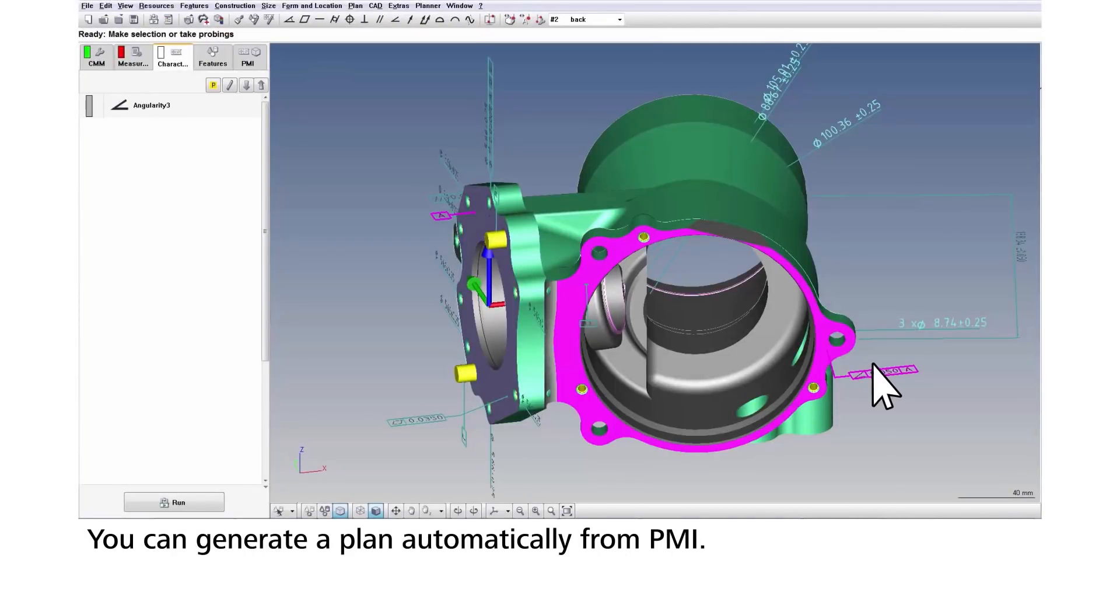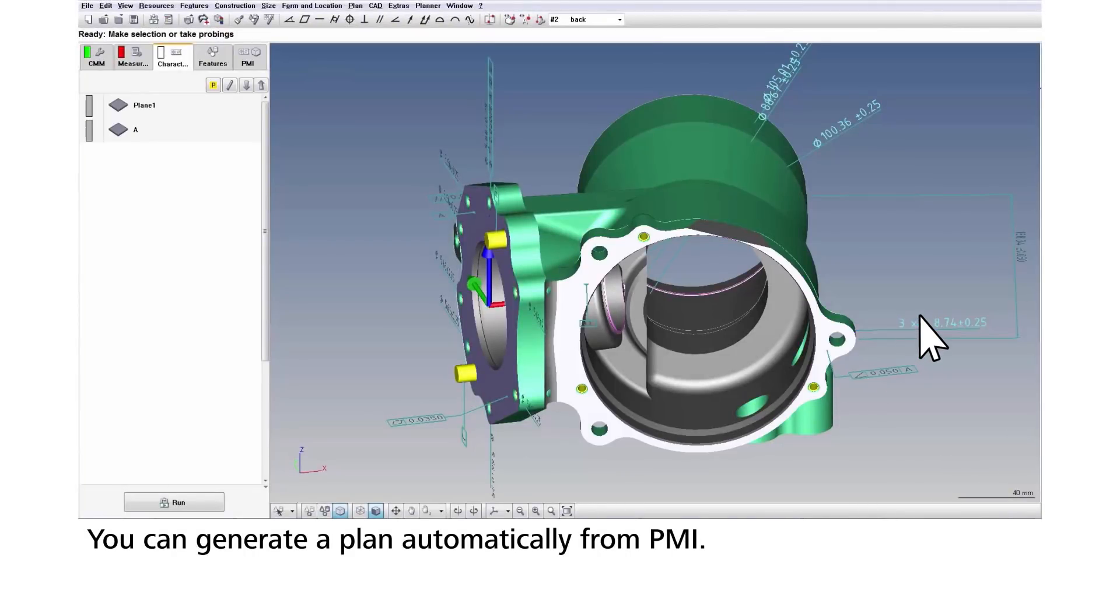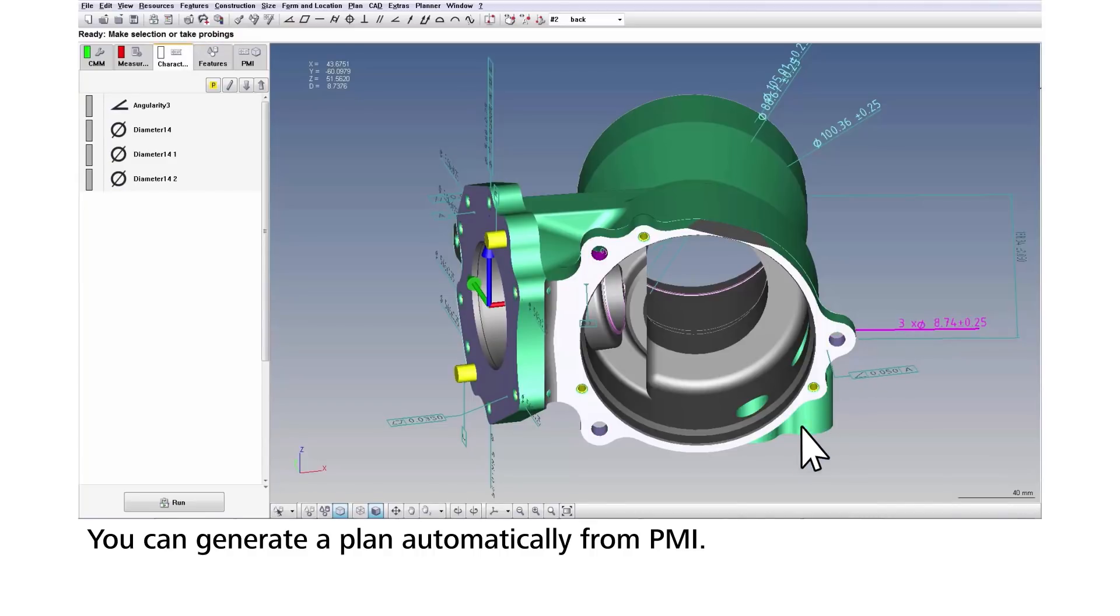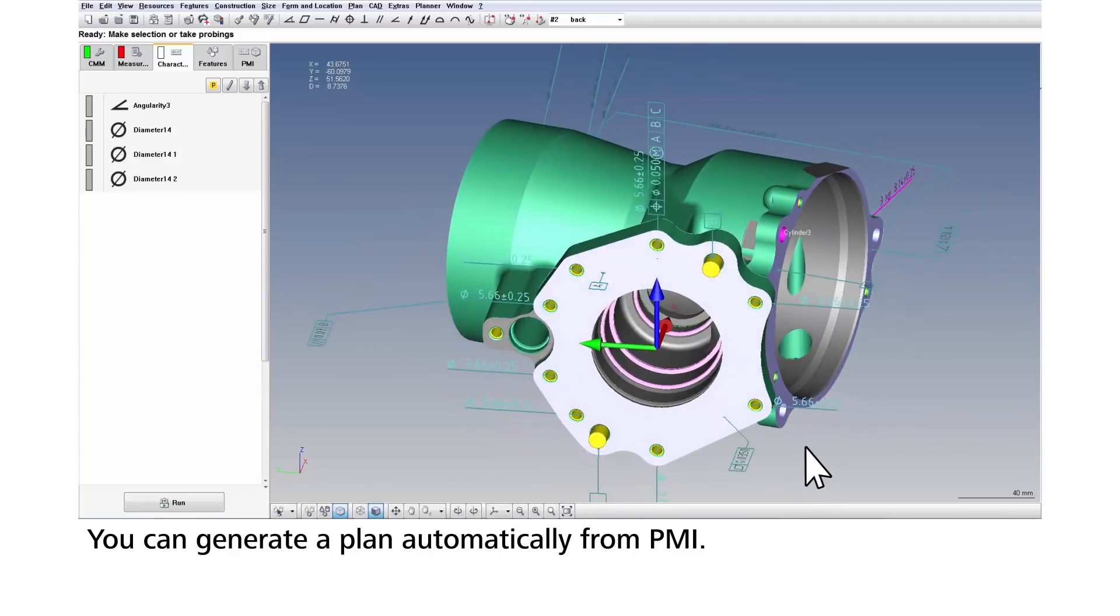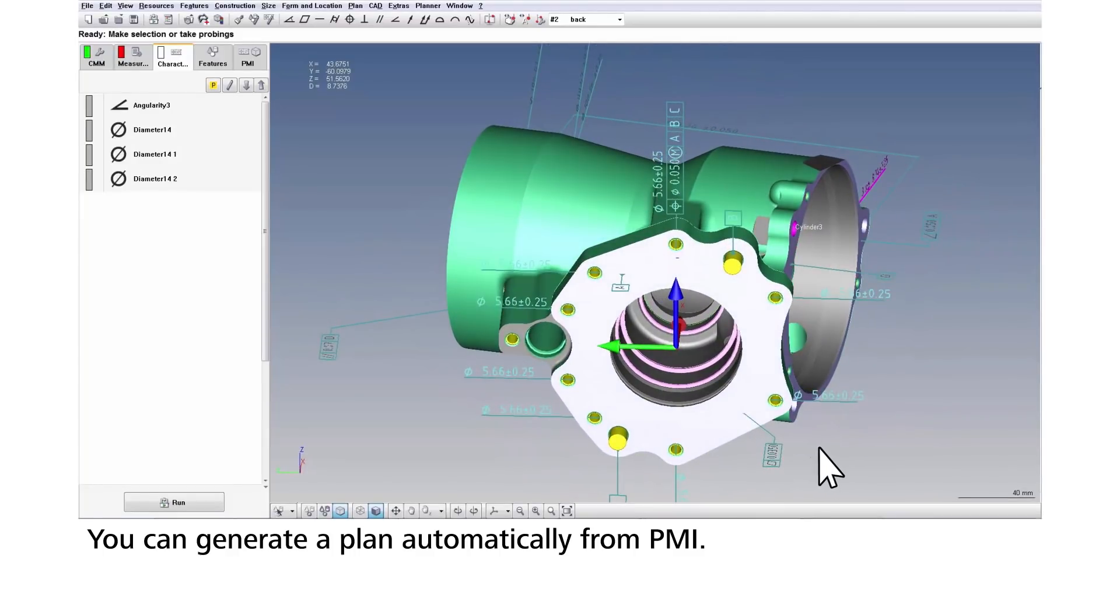Or if PMI is available from a model-based enterprise, measurement plans are automatically generated. Simply import your native 3D model and have Calypso build the plan for you.